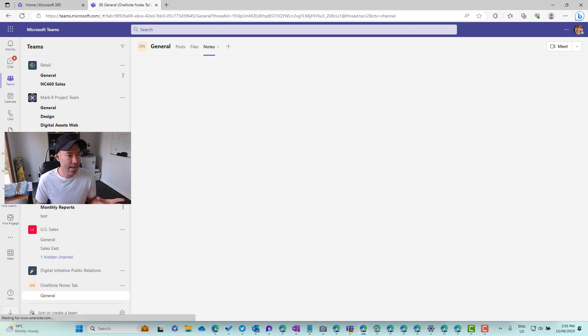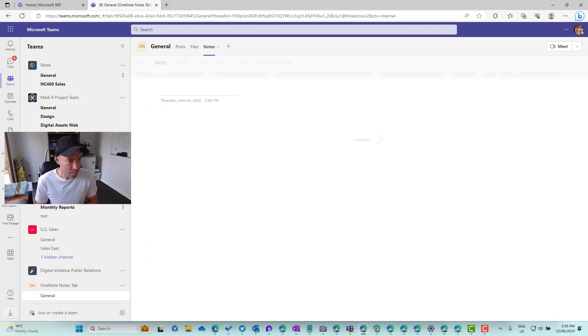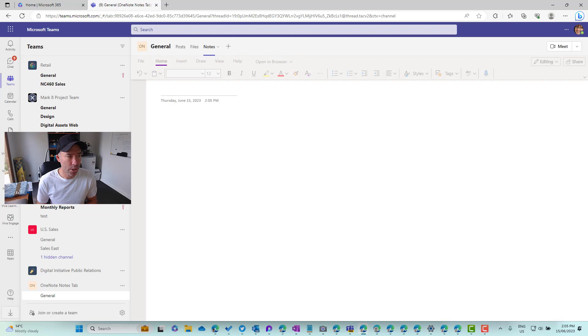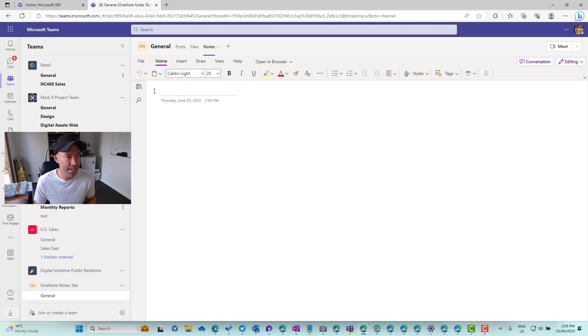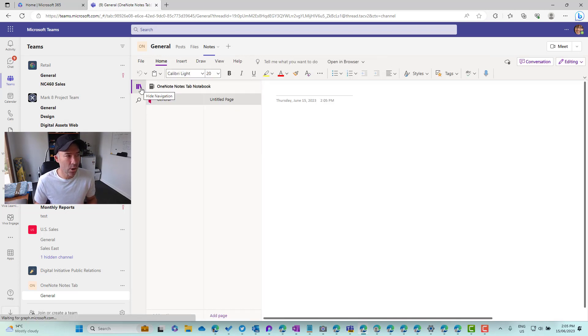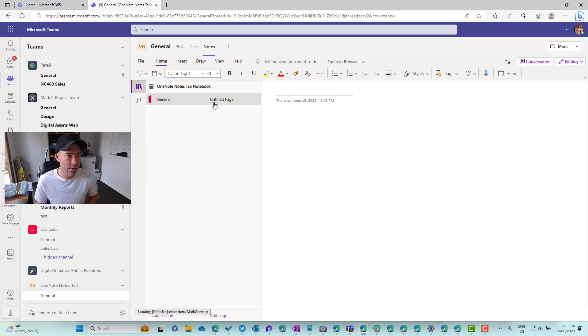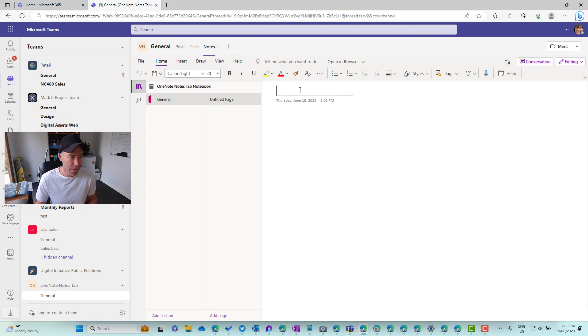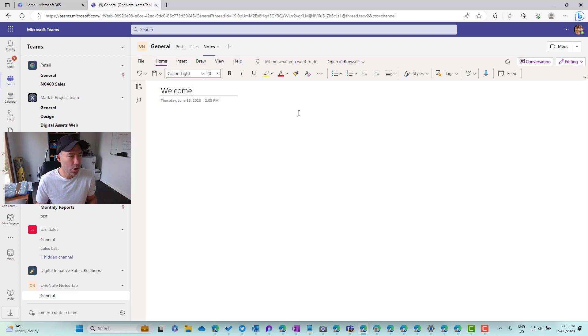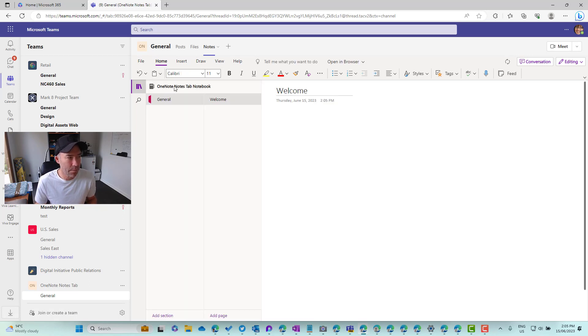That's now coming up now. So we can see here that it's loading OneNote inside of this tab. Now, when we click on our notebook, you can see that we've got a section called general with an untitled page. So let's just call this page welcome and we have now named the page.